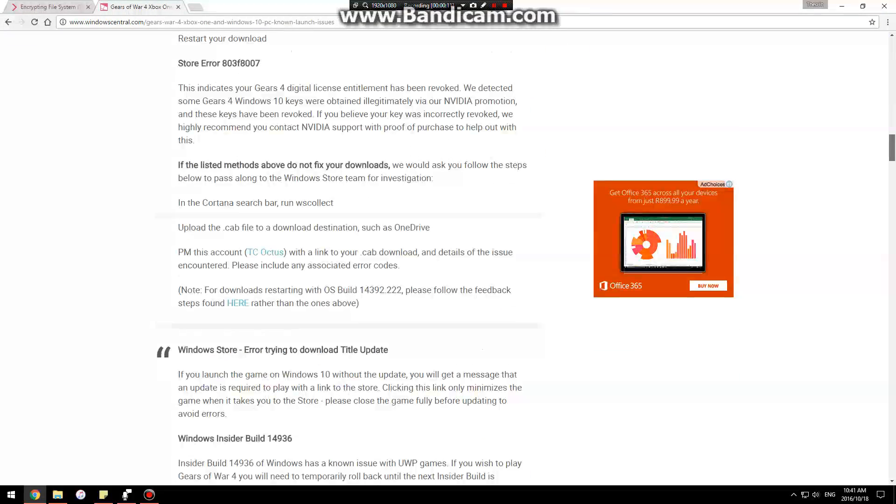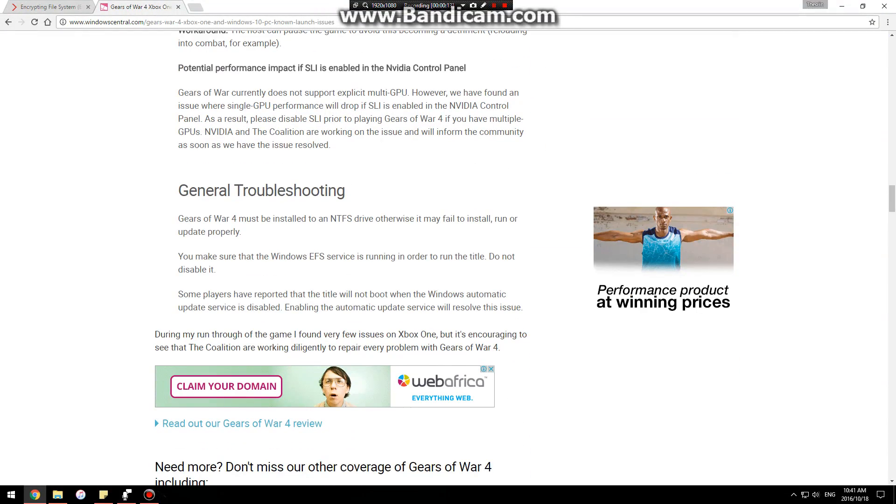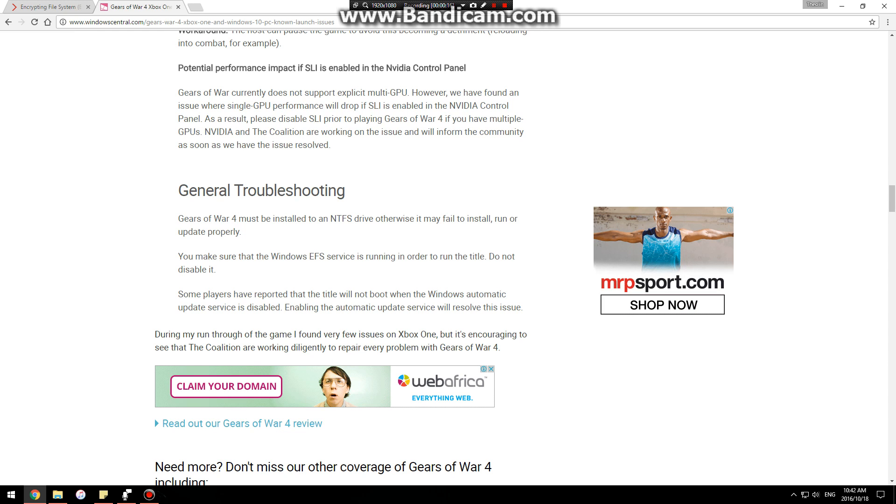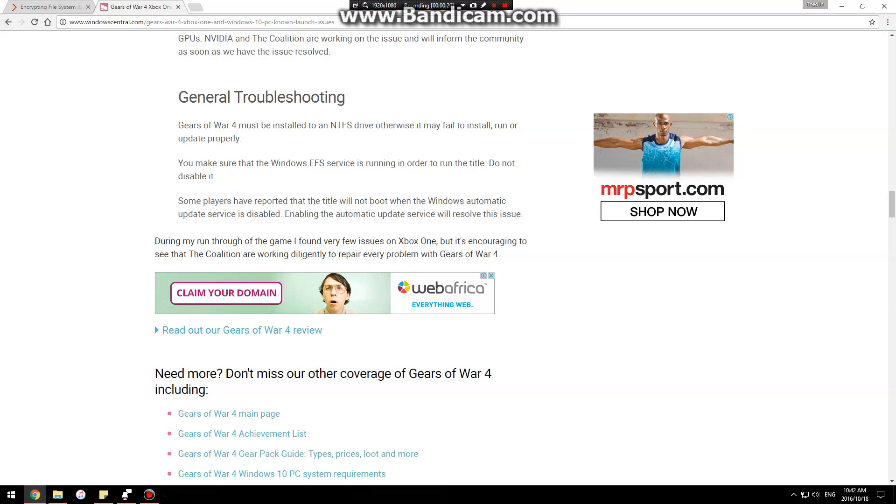My game wasn't starting up so I googled it and I saw on the forum that quite a few people were having the same issue. So I came across this general troubleshooting.